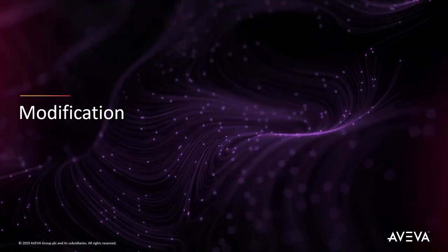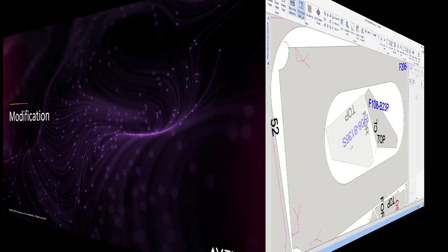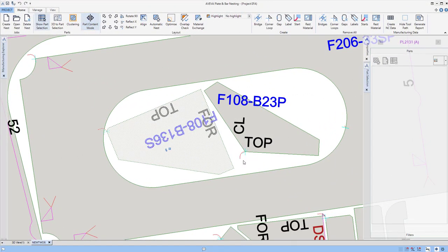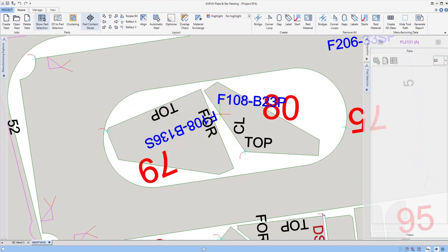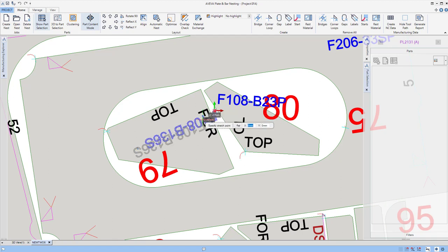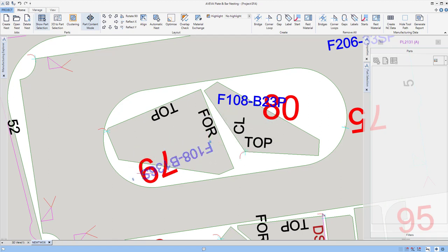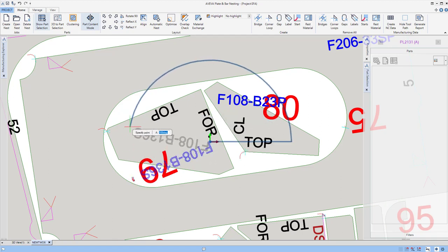We could make some modifications, such as starting to tidy up some of the text. Here at part level we can modify the position and the rotation of these pieces of information.